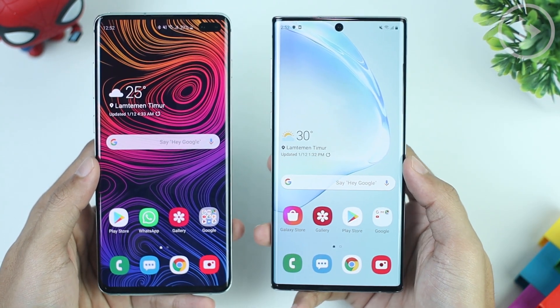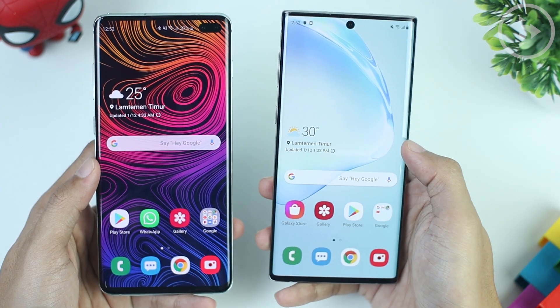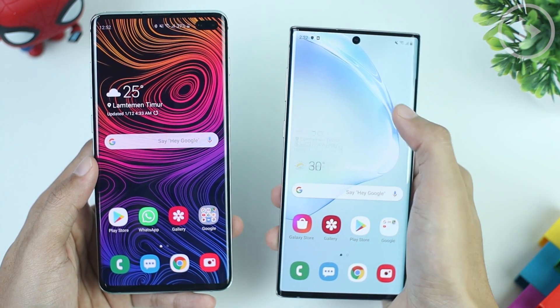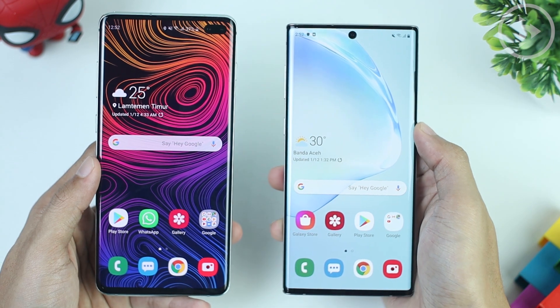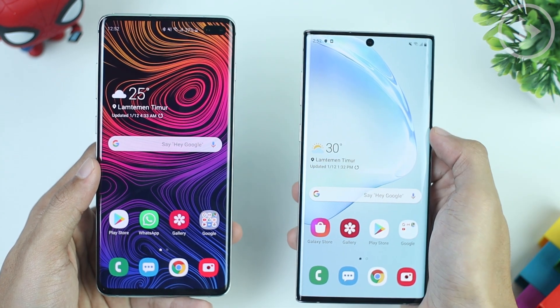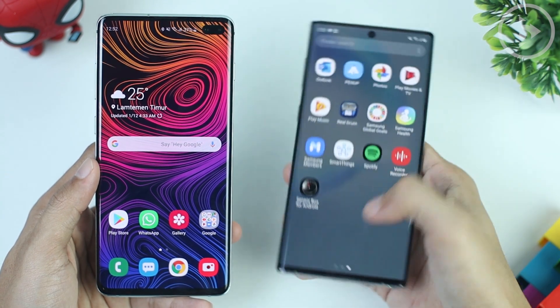I use Samsung Galaxy S10 Plus and Note 10 to explain the issues and some of the solutions that I already found. For other Samsung smartphone series, it will most likely be the same and not much different.